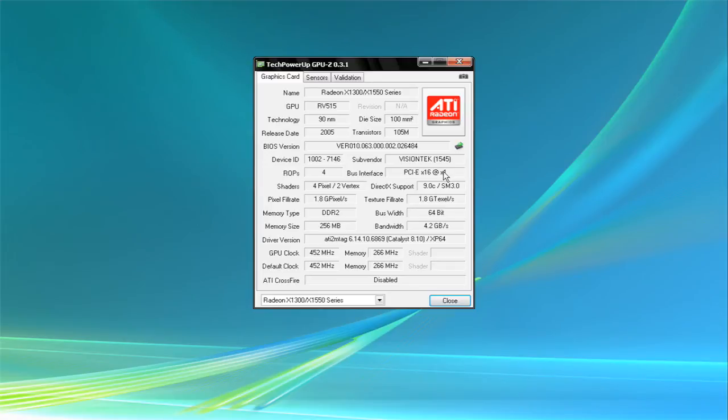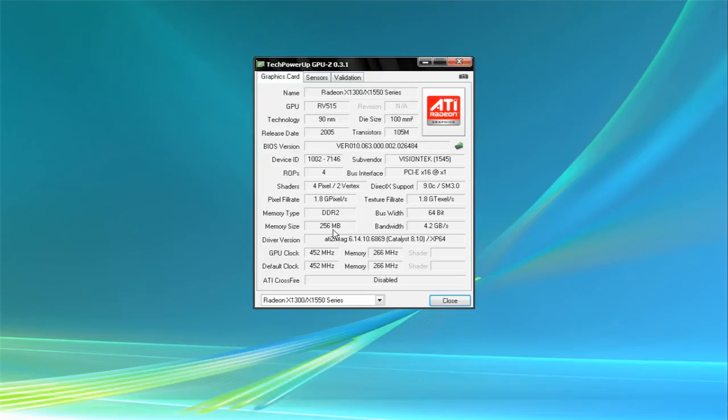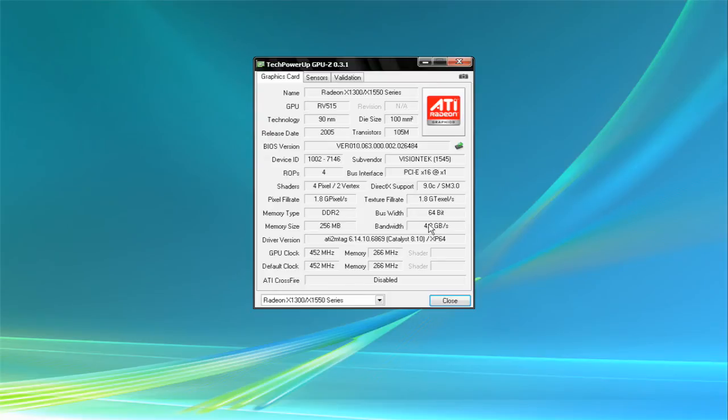Only DirectX 9. Has 40 pixel and two vertex shaders. 1.8 giga pixels for the pixel fill rate, 1.8 giga texture fill rate. Running at a much lower speed, and the memory is running at a much lower speed.